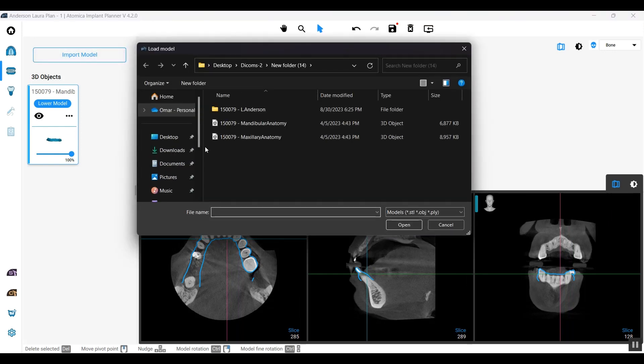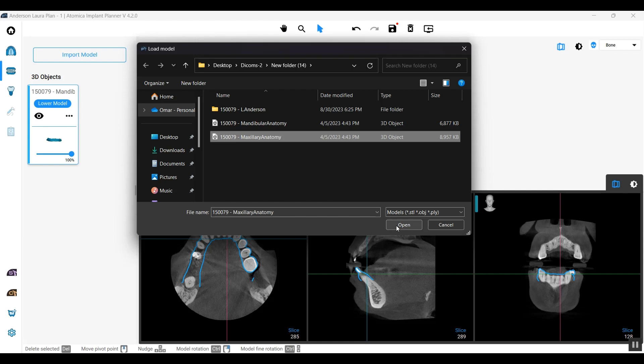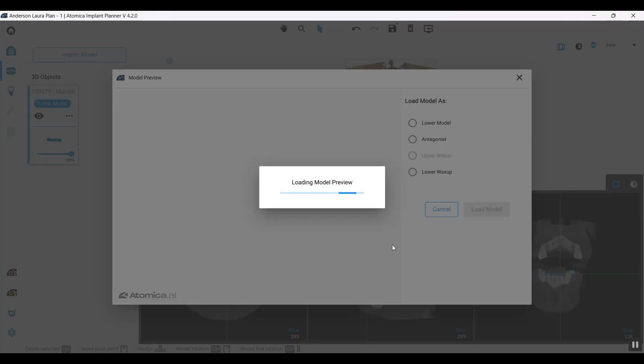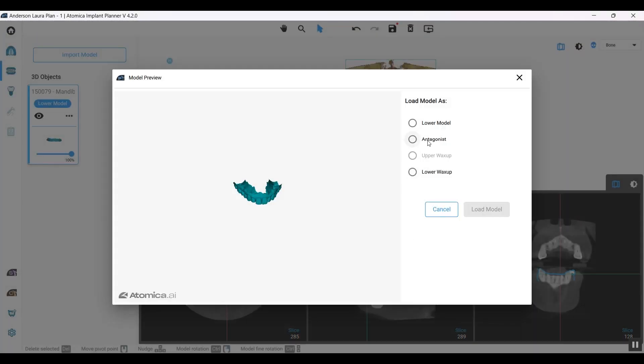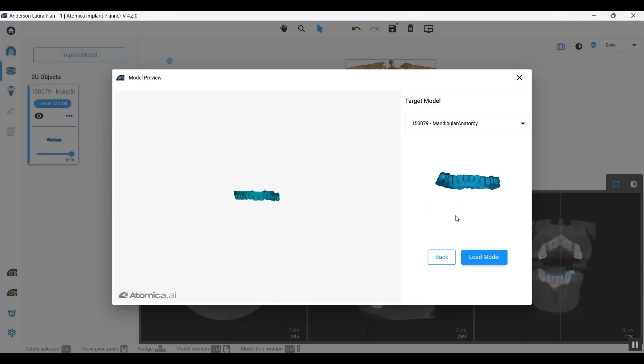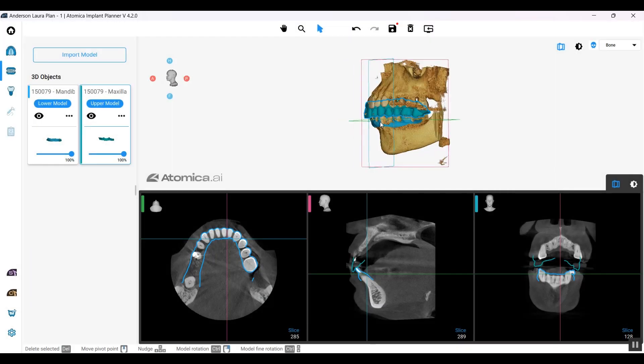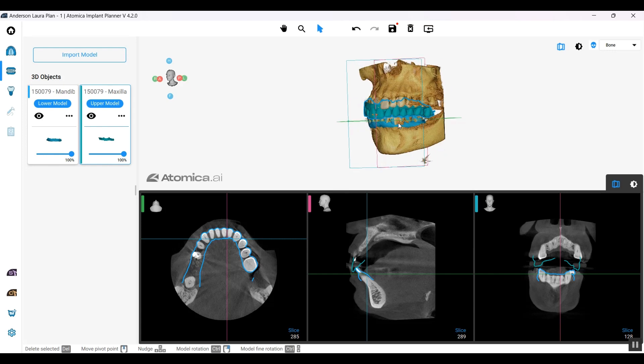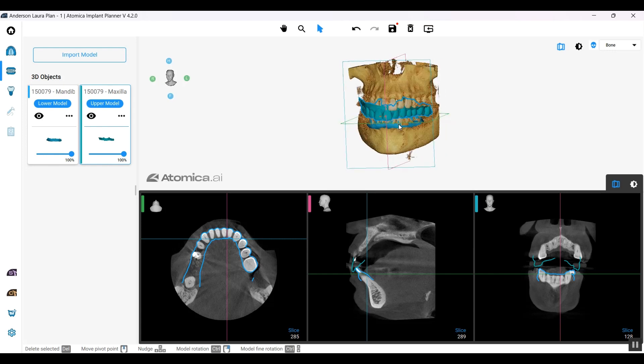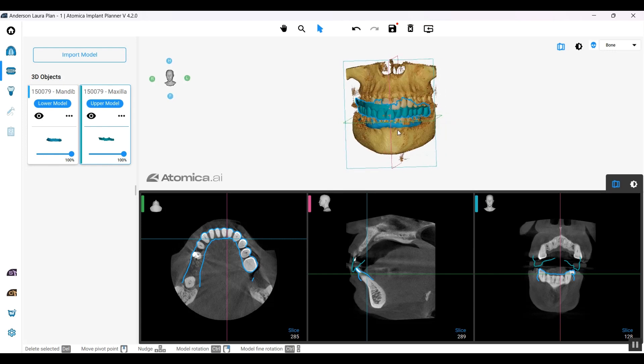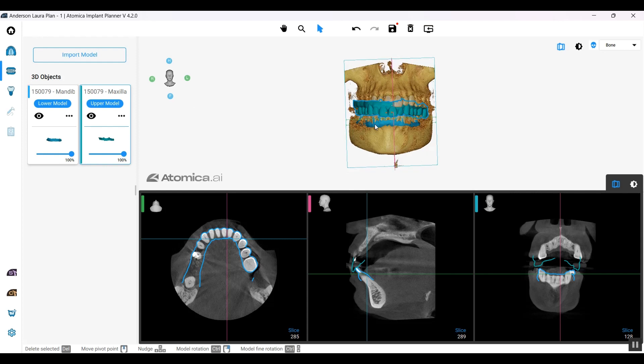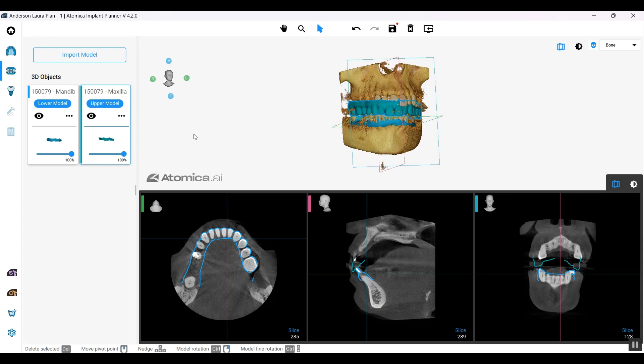You can also add an antagonist. Let's add an antagonist and make it relative to the lower model. If we selected a tooth in the upper arch and were planning on it, the upper model would definitely match with the upper arch of the scan as well.